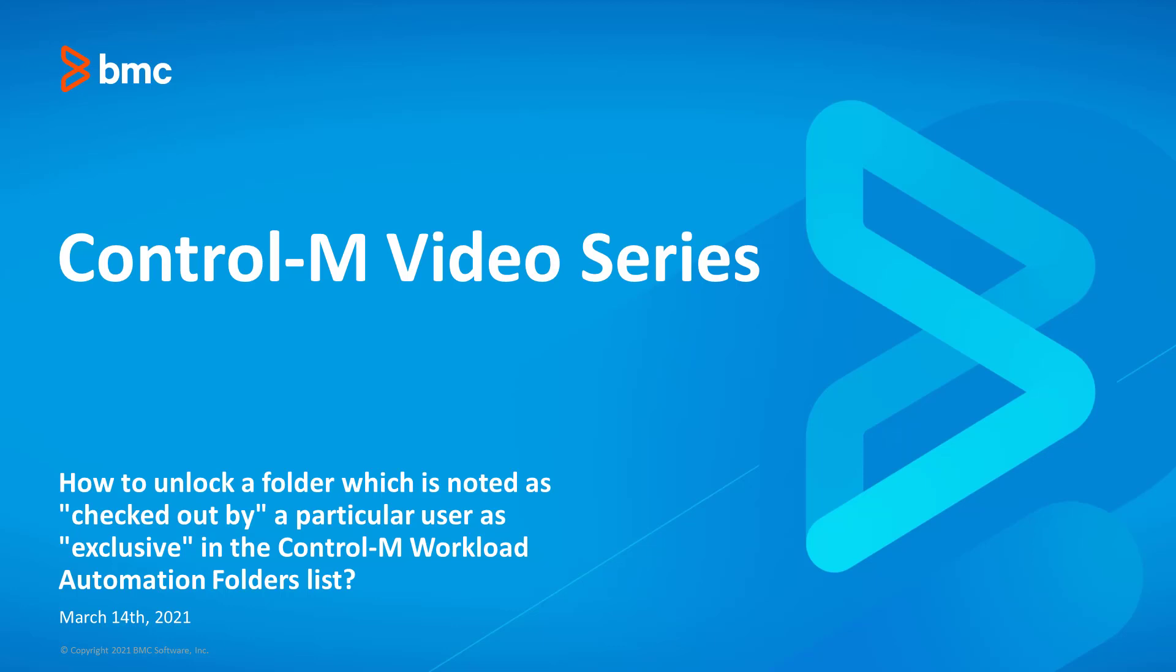This video will review how to unlock a folder which is noted as checked out by a particular user as exclusive in the Control-M Workload Automation folders list. This is useful when a user checks out a folder and does not check the folder back in.